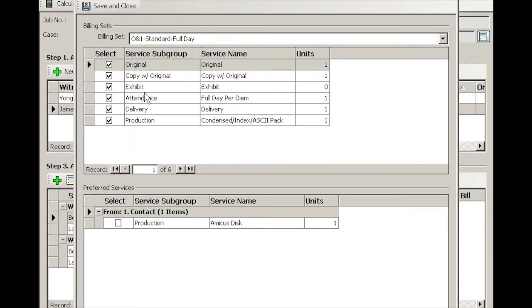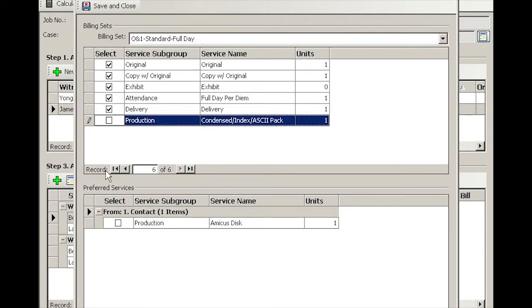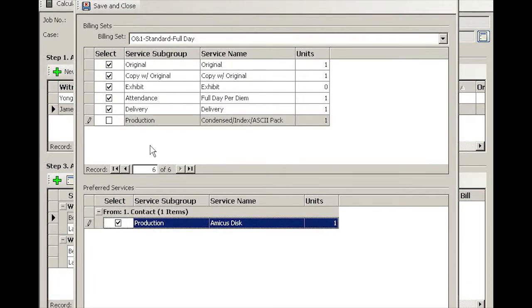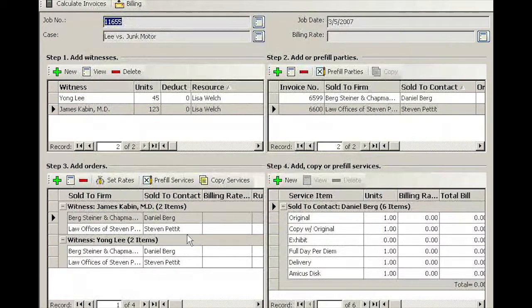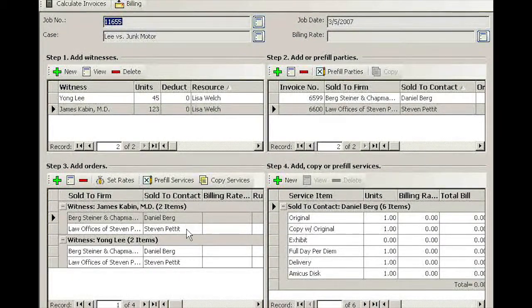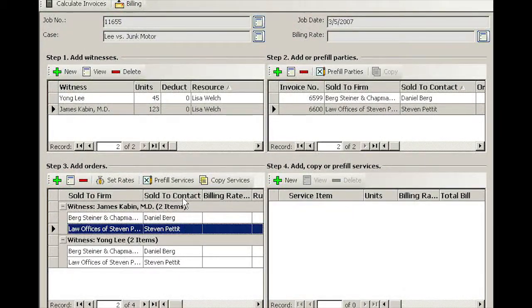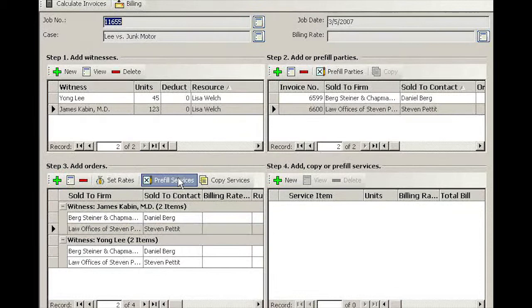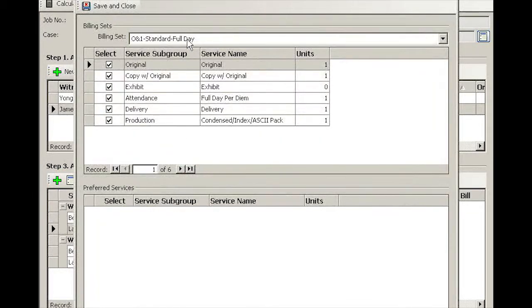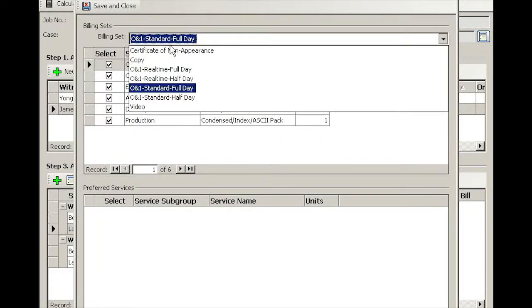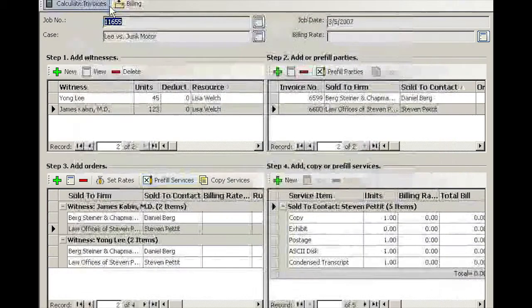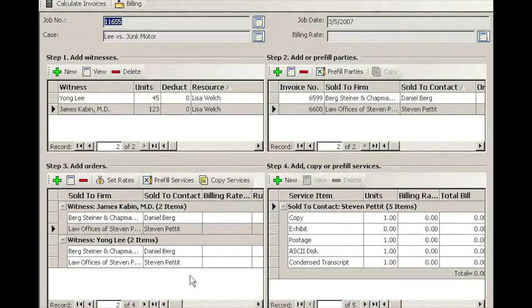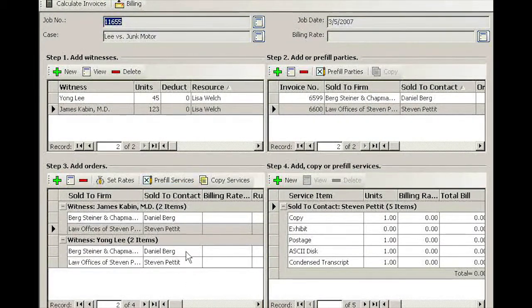He's paying for the O and One in this case, and there are exhibits. The only thing I need to change is he doesn't want condensed, instead he wants his outstanding order which is an Amicus. On Steven Pettett's case, Pre-Fill Services, he's buying just a copy of that witness. Save and close.